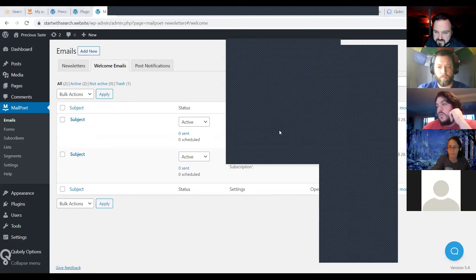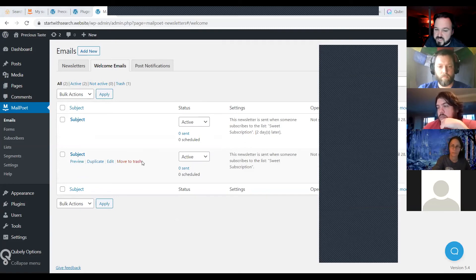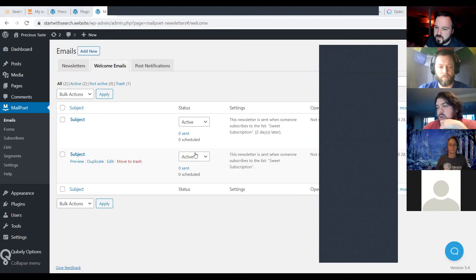Someone asked if you can attach files like a PDF. I don't think you can with MailPoet, but you can always upload it to your own website and then link it. MailPoet is more of the traditional email newsletter type platform rather than a marketing automation or sales funnel type.